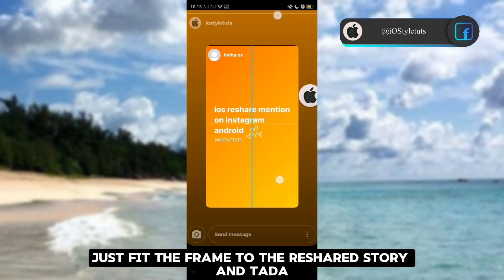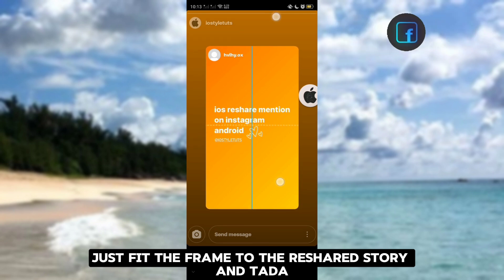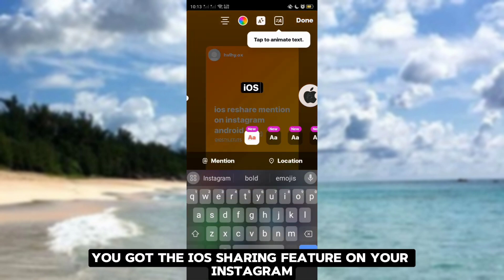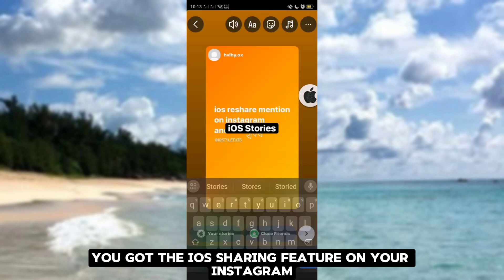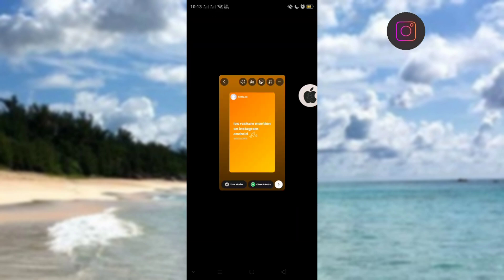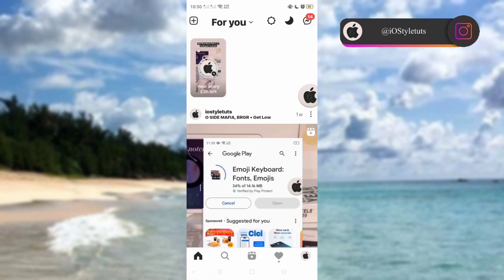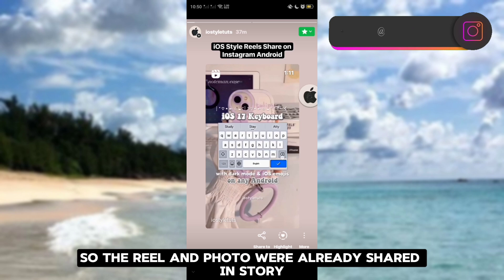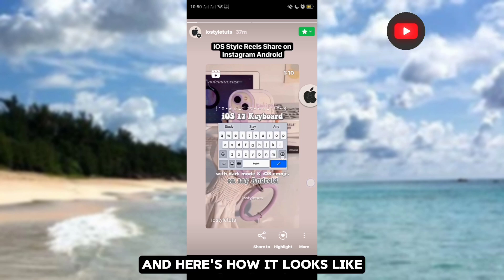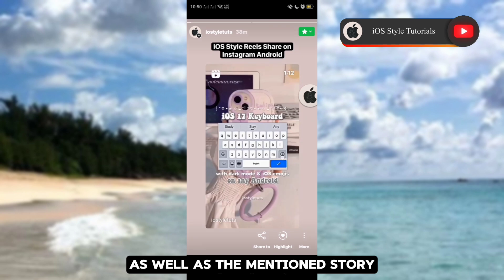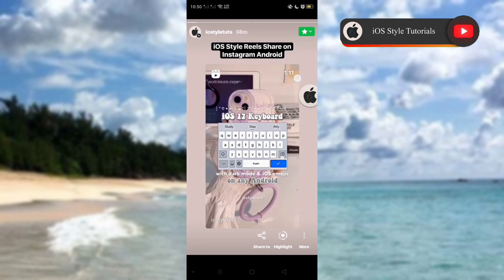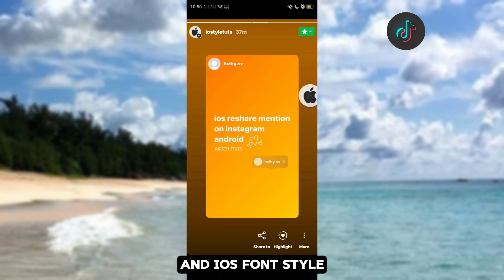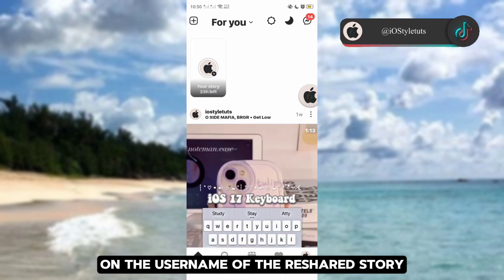Just fit the frame to the re-shared story — and ta-da! You've got the iOS re-sharing feature on your Instagram. The reel and photo were already shared in the story. Here's how it looks, as well as the mentioned story with iOS Bold font timer and iOS font style on the username of the re-shared story.